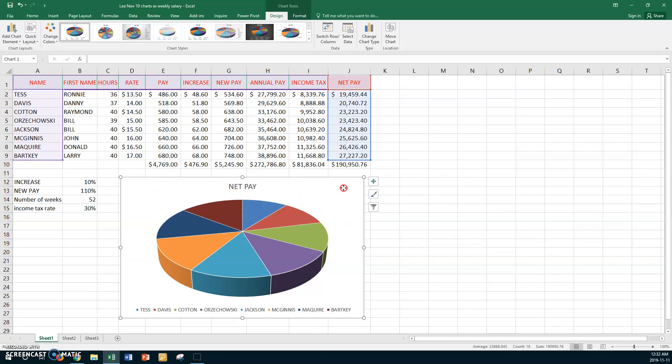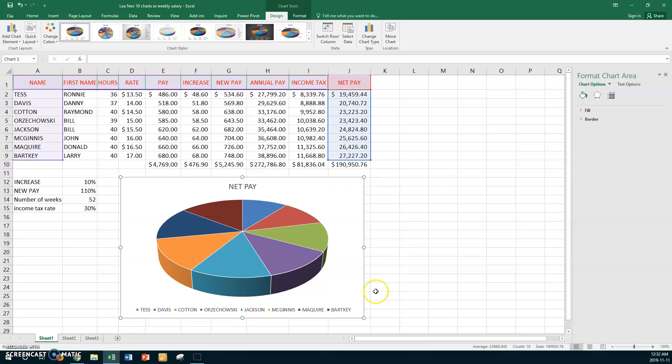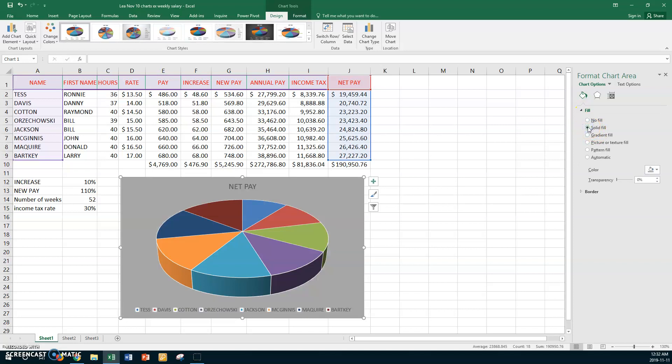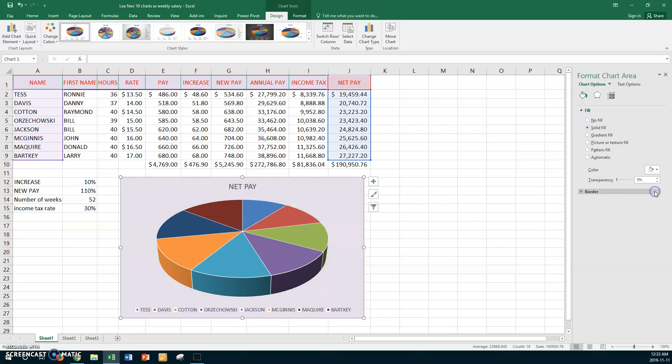Right click and go to Format Chart Area and we want to go to Fill and choose a solid fill or a fill of your choice. It doesn't matter to me. I'm going to go something, what about this one? That's something light. The chart area is filled and then it said add a border style.